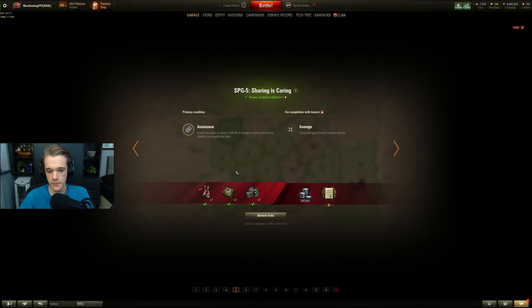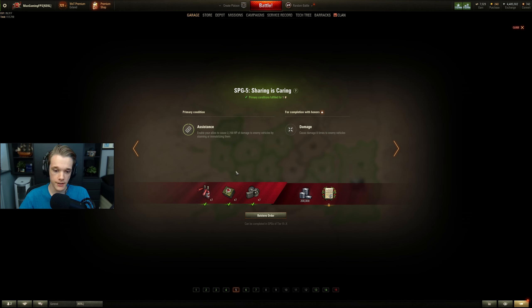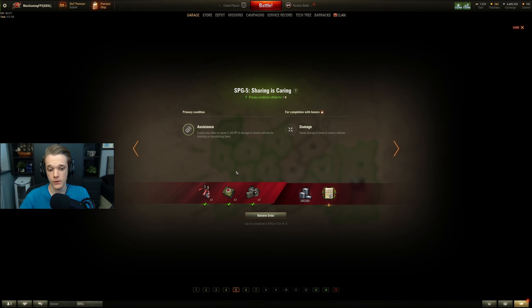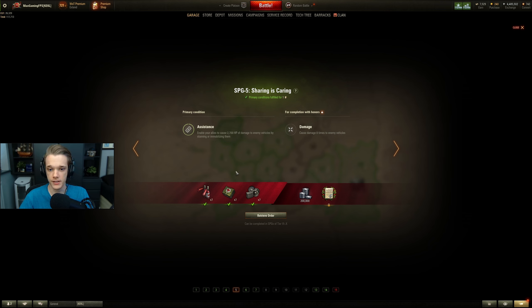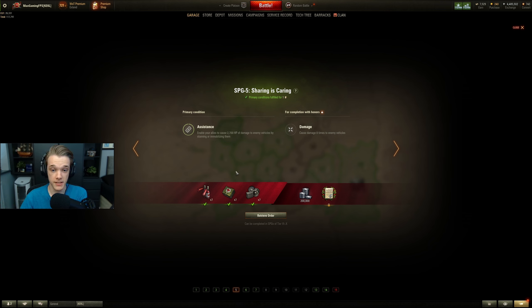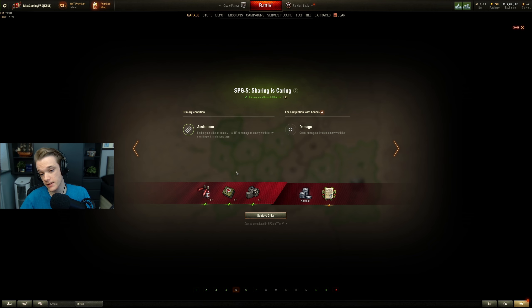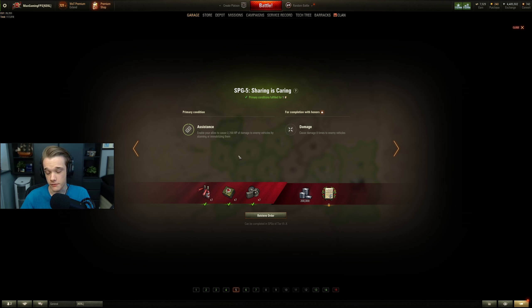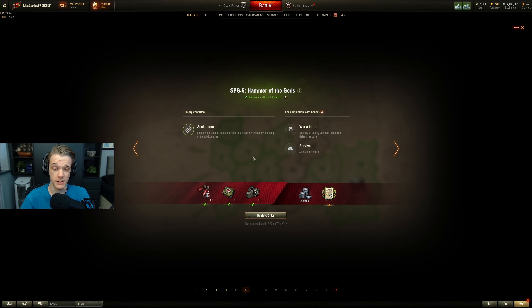For SPG 5, enable your allies to cause 2700 HP of damage. This is able to be stun damage or even immobilization damage where you'll knock out their tracks. So anything that you do, again, put something into a large group of enemies. It doesn't just have to be the heavy tanks, but just put them into a large group of enemies, get them shot, and then you'll get the assists. Any tank will really work for this.